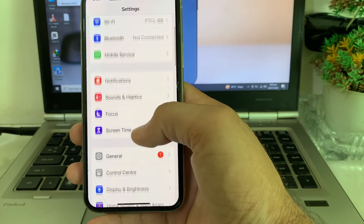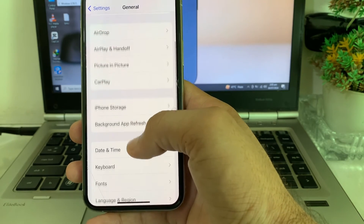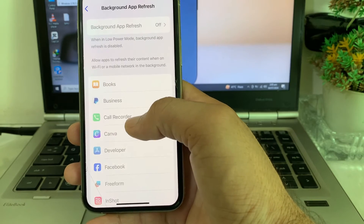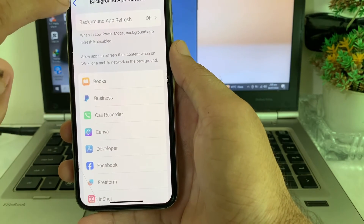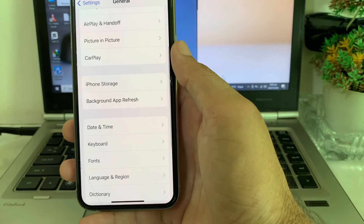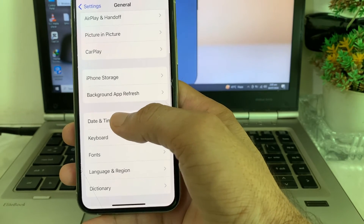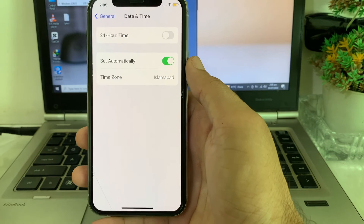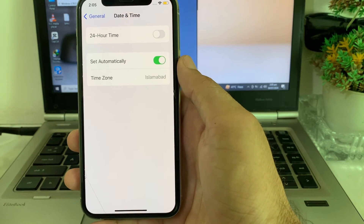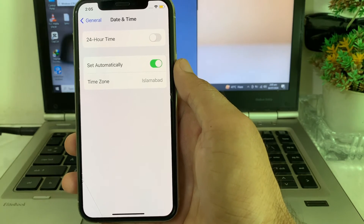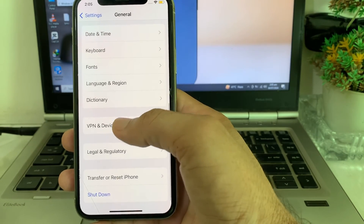Open Settings, tap General, scroll down and tap Background App Refresh, and make sure it is turned on. Then go back to Settings, tap General, tap Date & Time, and make sure your date and time is correct and Set Automatically is turned on.